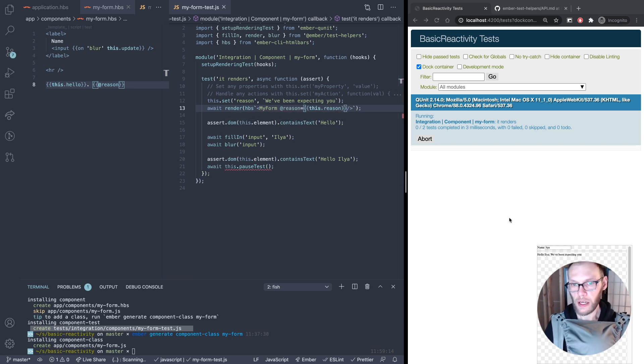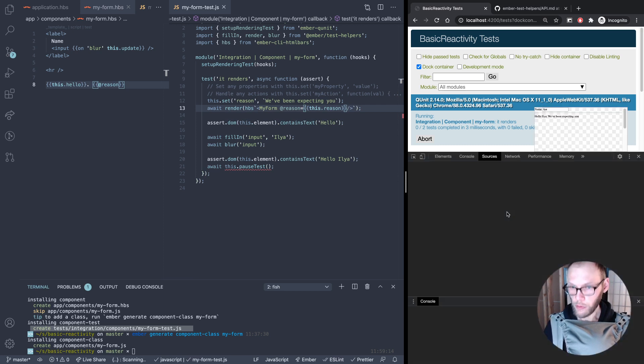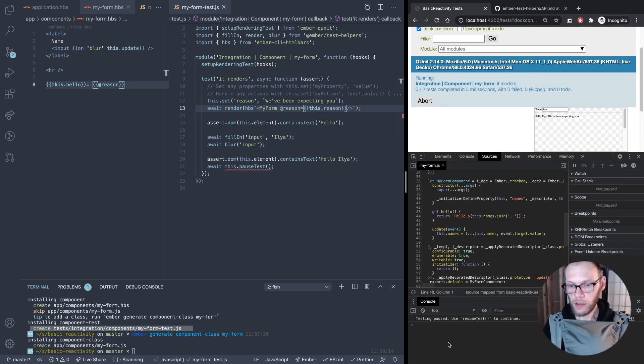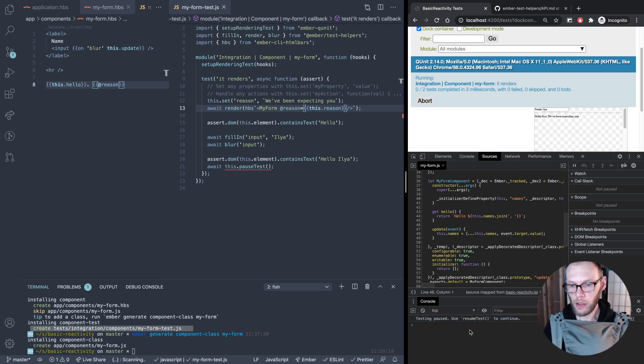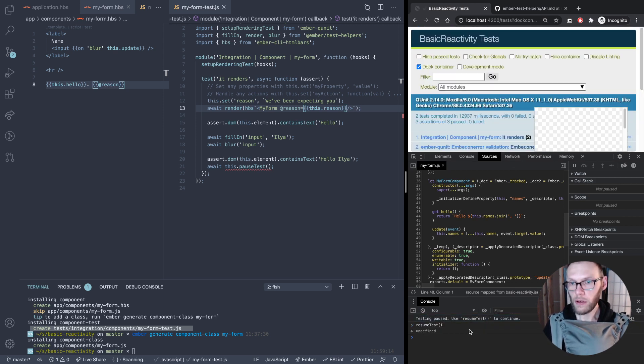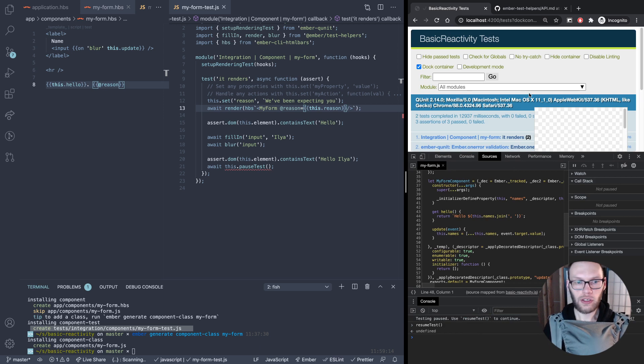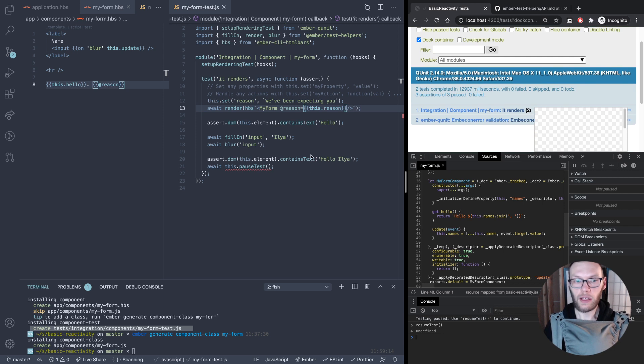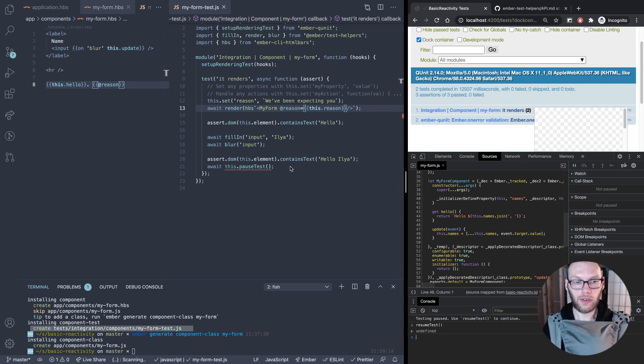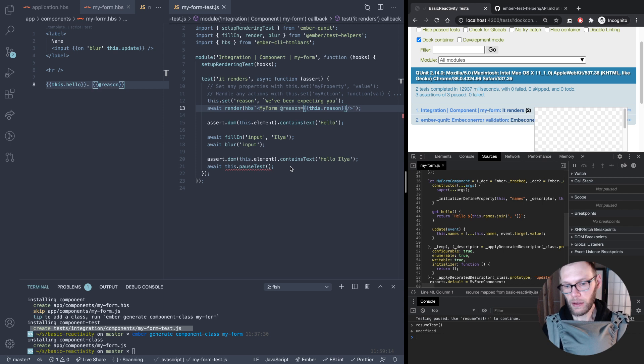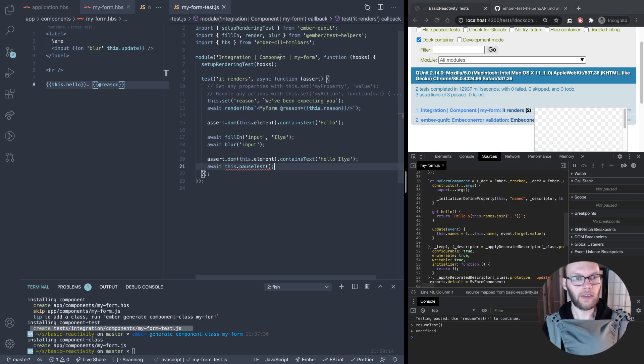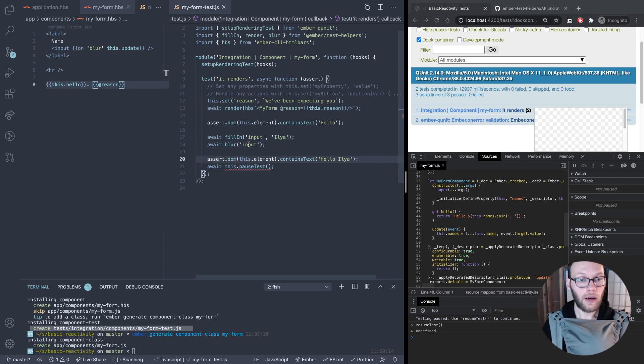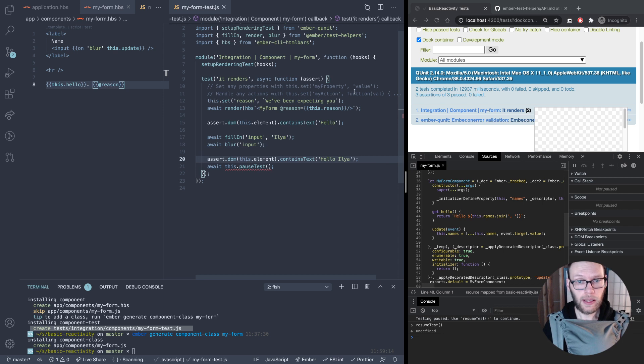Same thing happens. What we can do here also is if we open up dev tools, you can see it says test paused, use resume test to continue. You can just copy this and hit enter and that finishes. That's a way to debug your test and then be able to finish that after, to see if your changes worked instead of having to remove the pause test.